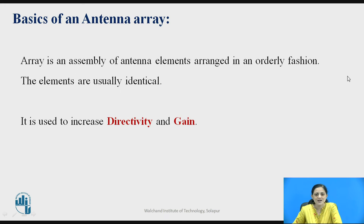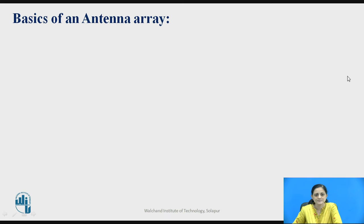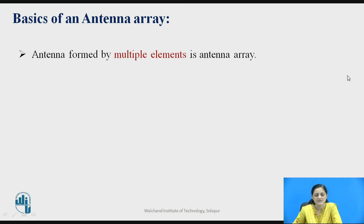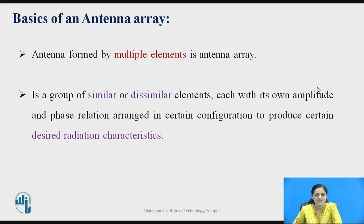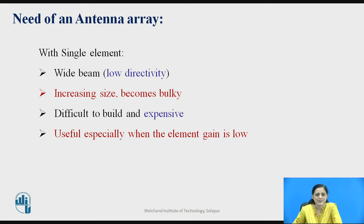Antenna array is used to increase the directivity and gain. An antenna formed by multiple elements is known as an antenna array. It is a group of similar or dissimilar elements, each with its own amplitude and phase relation, arranged in a certain configuration to produce certain desired radiation characteristics.